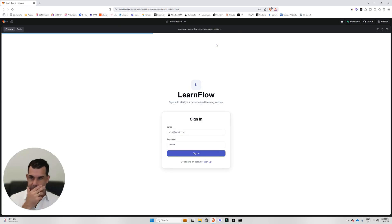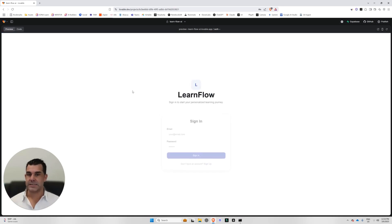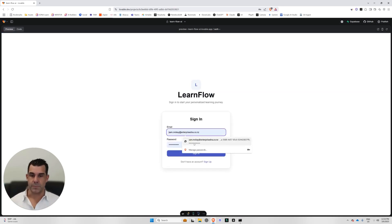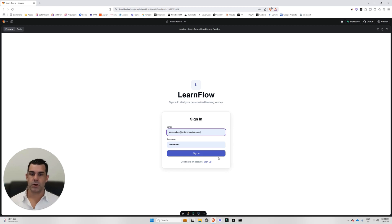It's called LearnFlow. So I wanted a way for if I had an idea that I wanted to learn about, then I would just put it into this and then it would create some learning documentation for me really, really fast.